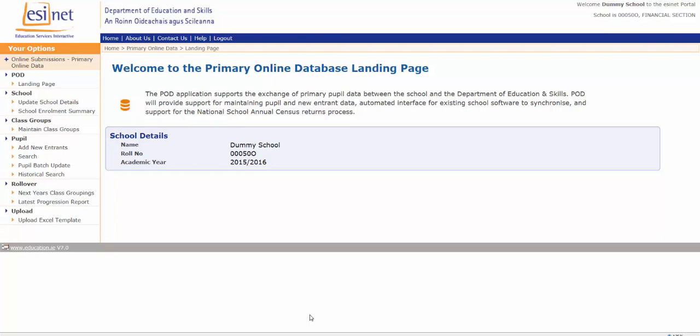Hello and welcome to this video tutorial on the inter-school transfer process. This is the process where a pupil or pupils leave your school and move to another school.